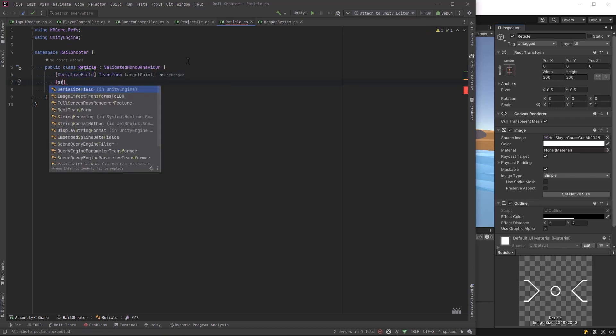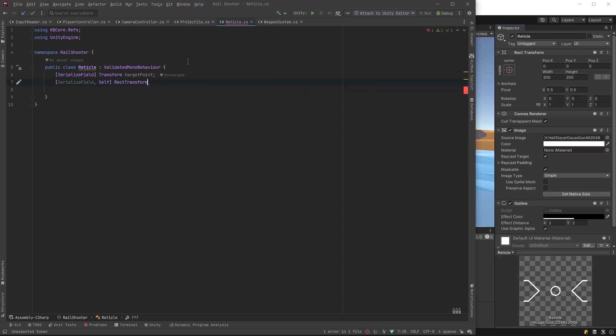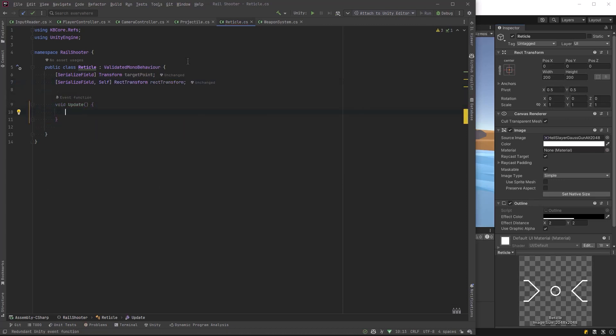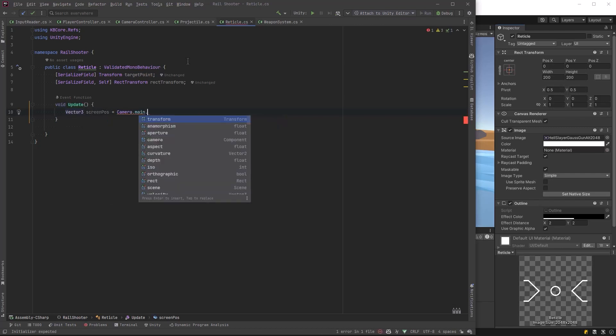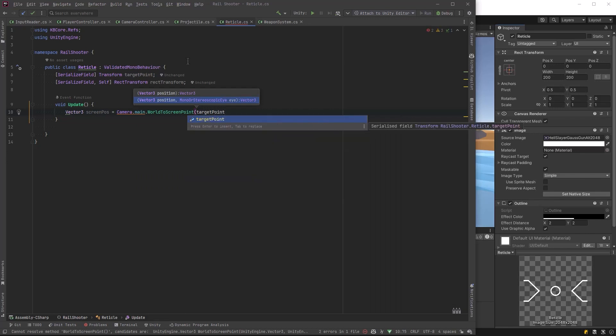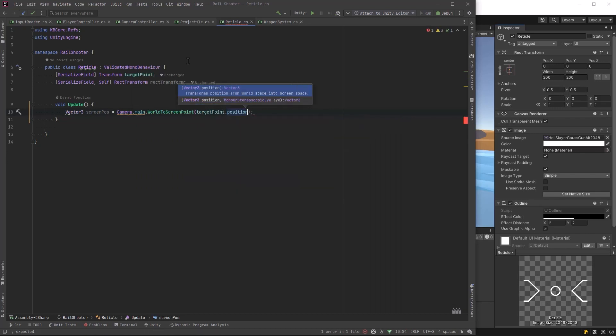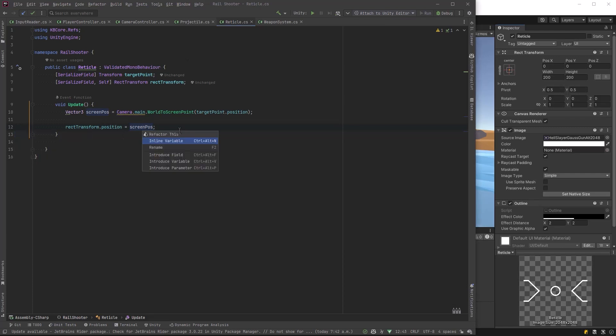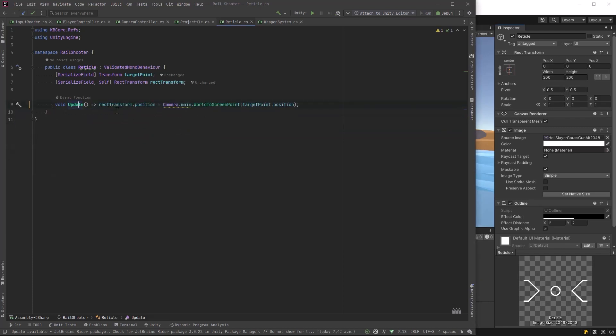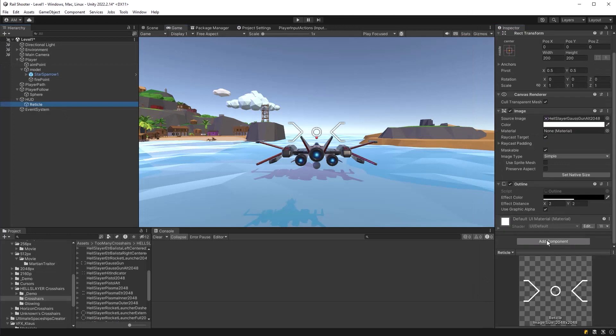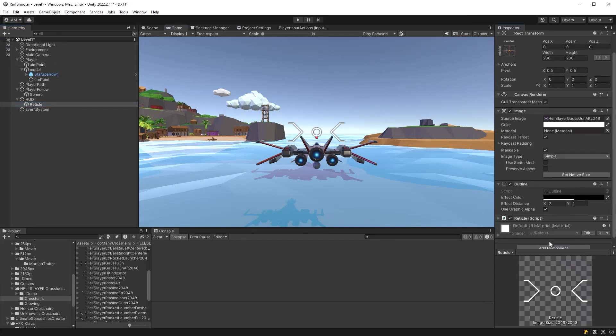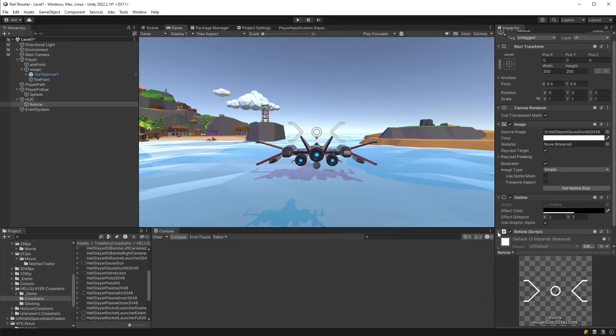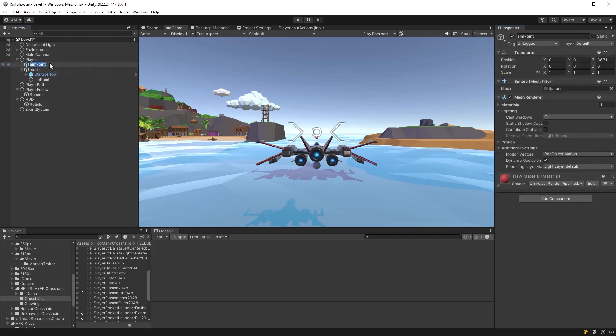I'm going to make it a validated mono behavior because I want to grab a reference to the RectTransform. That's what we're going to move around. First, we need to reference our target point. Then let's grab that RectTransform using the self attribute. All we want to do is change the screen position using Camera.main.WorldToScreenPoint of our target point. Then we set our RectTransform position to that position. I'm going to inline this variable again, same as before. Boom. One line. Make it even simpler - let's make it an expression body method. Back on our reticle, let's add that component. We need to drag our target point into it. Don't forget. Let's rename this to target point. I called it that everywhere else. Let's go full screen mode and try it out.